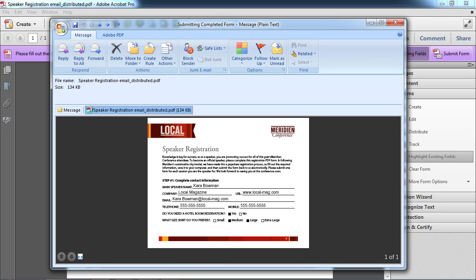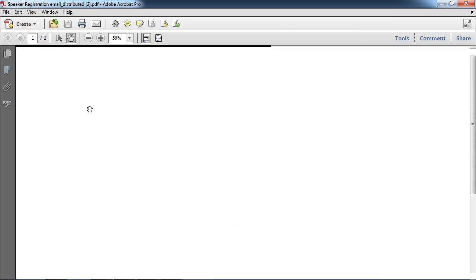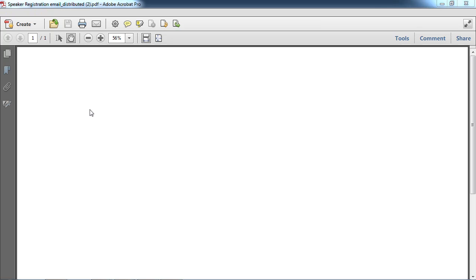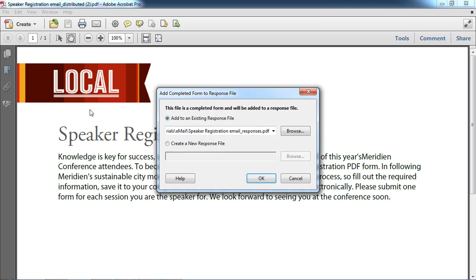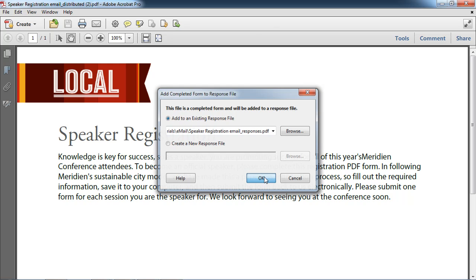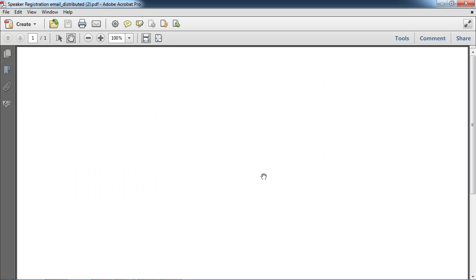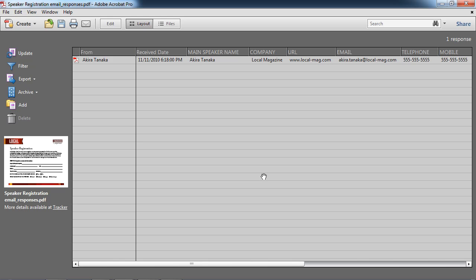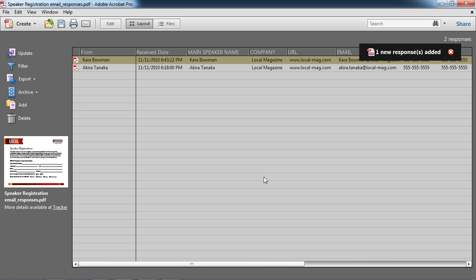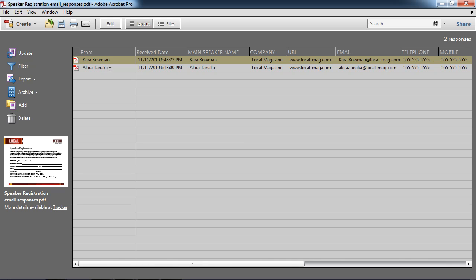Now what Acrobat actually did was it created a third file in this mix called a responses file. And what Acrobat's asking me right now is if I'd like to go ahead and add this data to my response file. We'll go ahead and click okay. And there we go. And you can see that one new response is added, and I've already got Akira's information in my responses file.